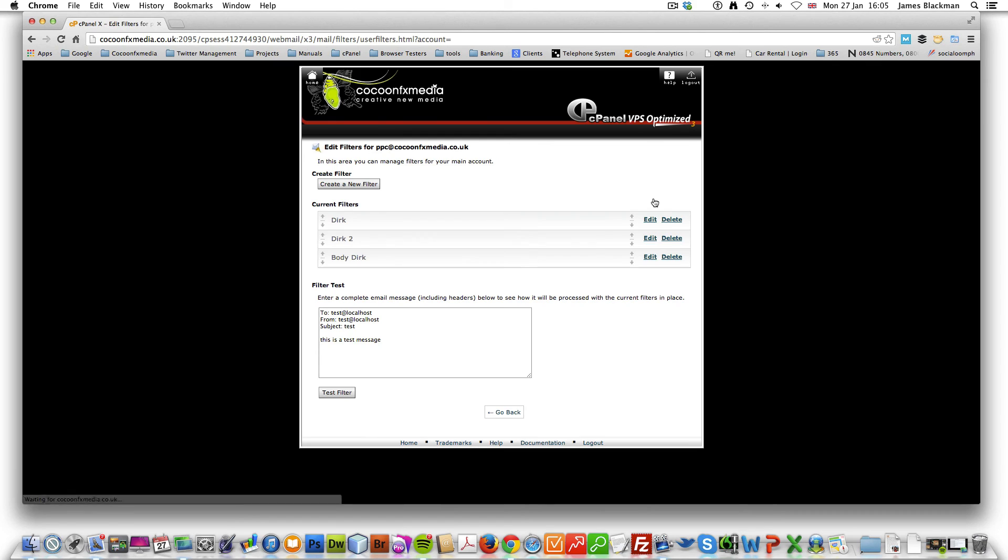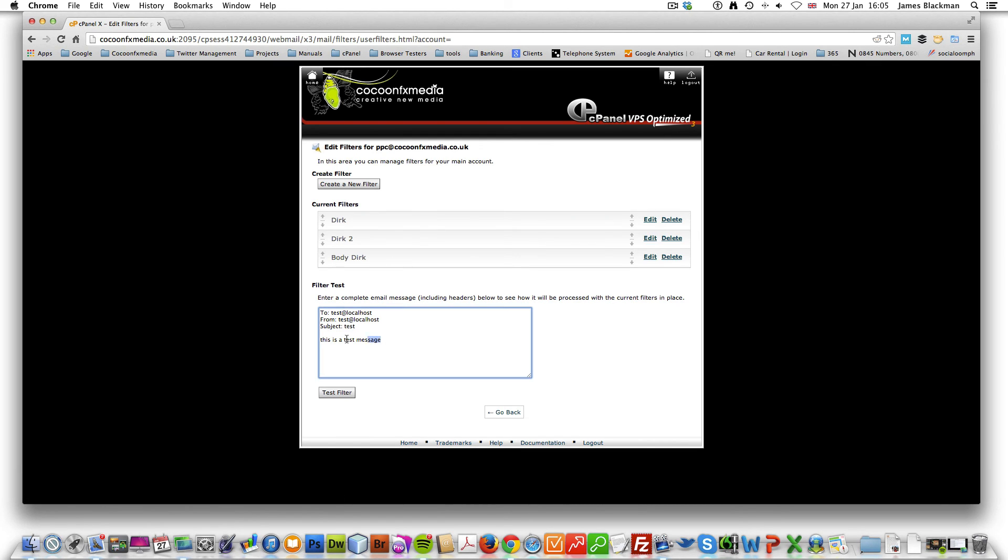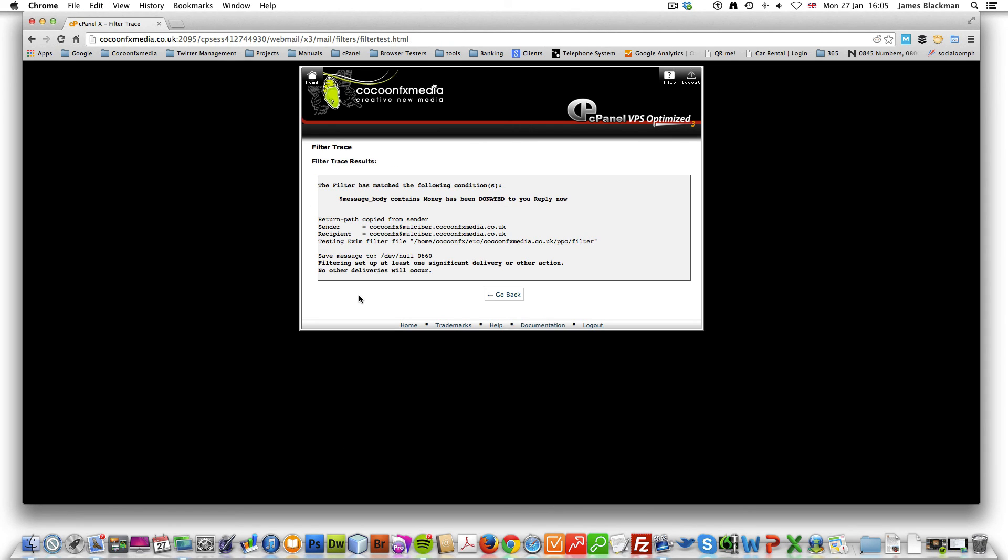We click back to the filters. Let's put that in here. And test filter. So there we go. It's been blocked.